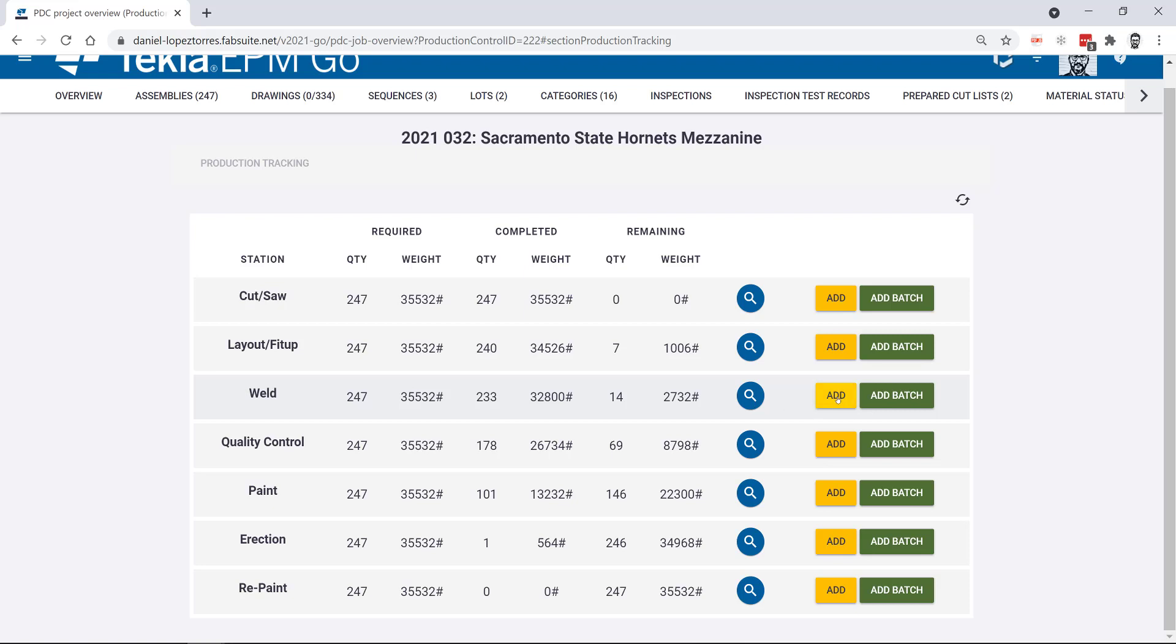And then if you are a welder for example doing record by record, as soon as you finish the weld process of every assembly you may be using the one by one at a time.